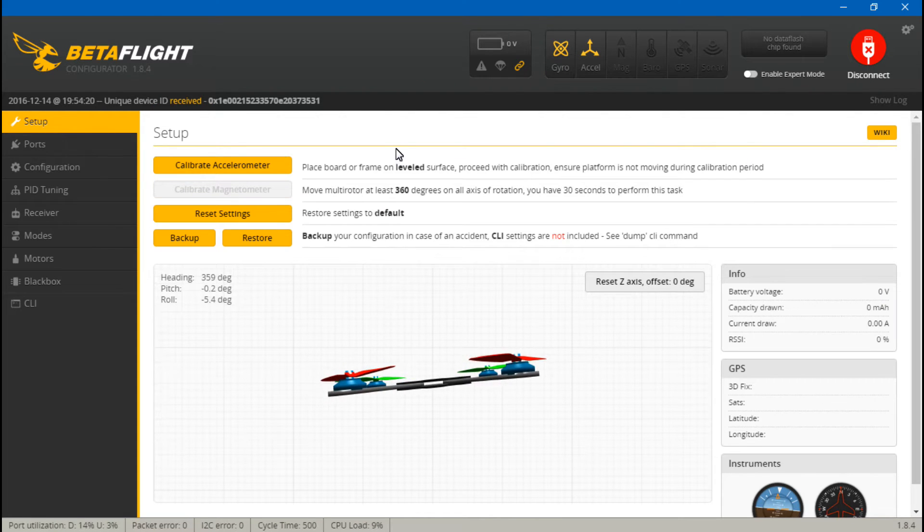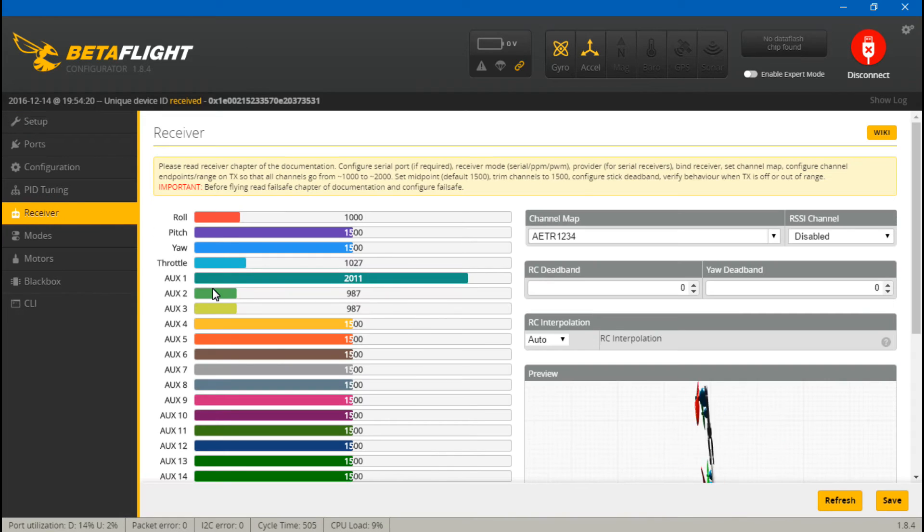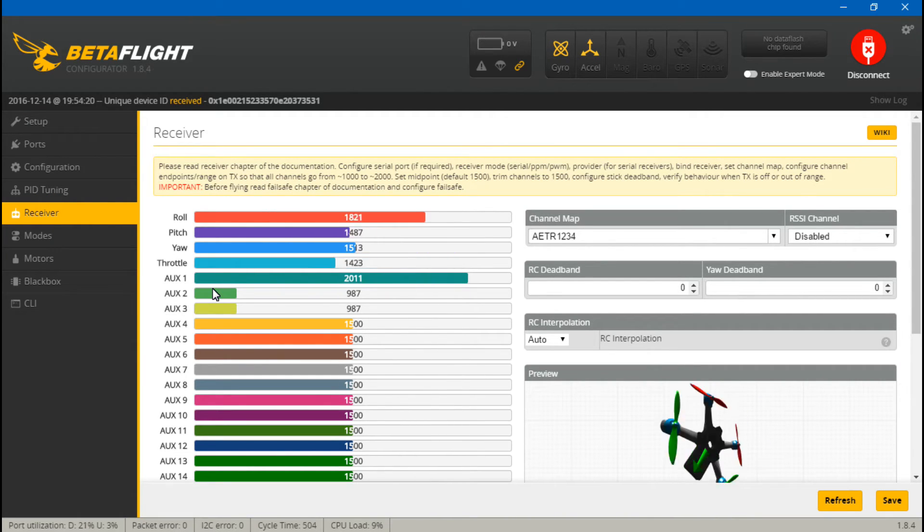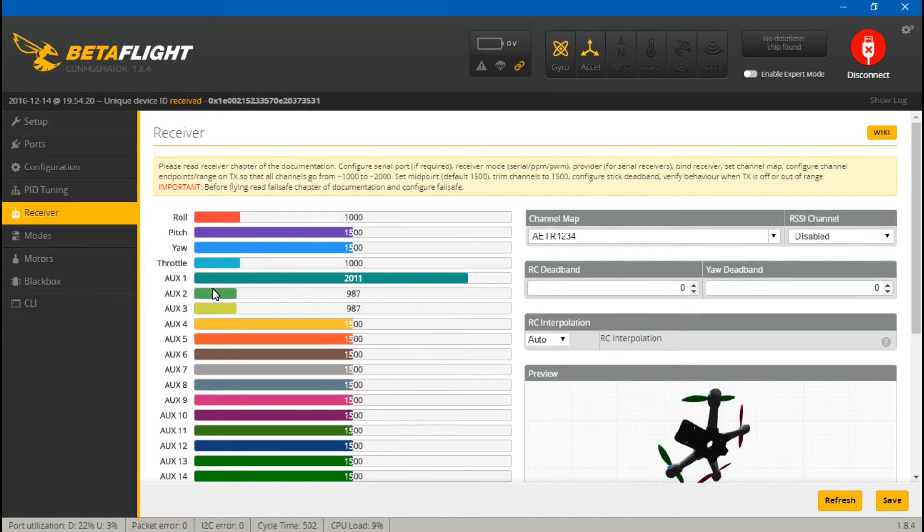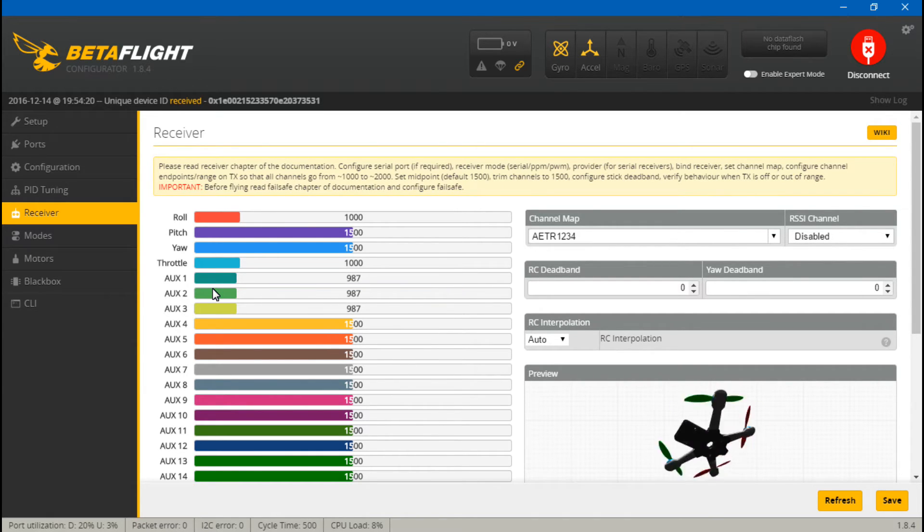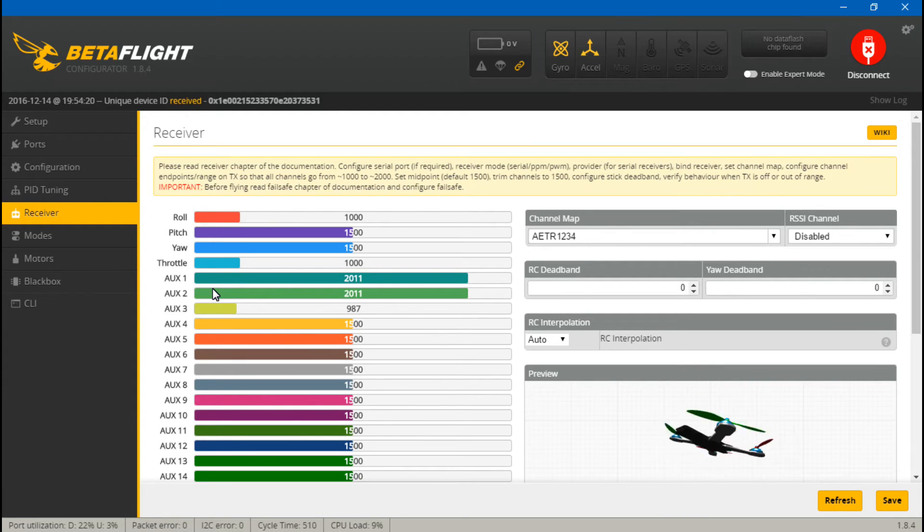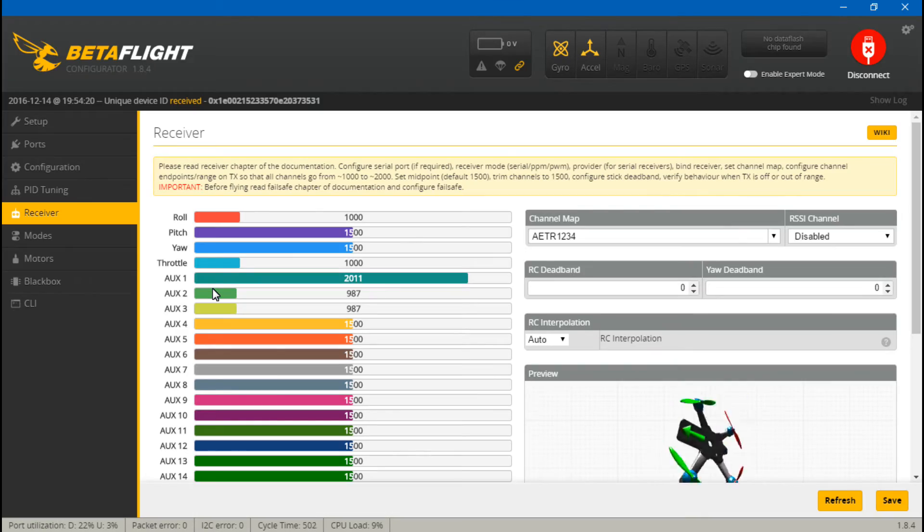Now everything should be working. So go to the receiver tab. You can move your joysticks around. Roll, pitch, yaw, and throttle should be moving on your screen. If you have created any switches, you can test them out now. Things are about to get real. Hybrid mode. Stunt mode active. Cheat mode active. Okay, everything's working.